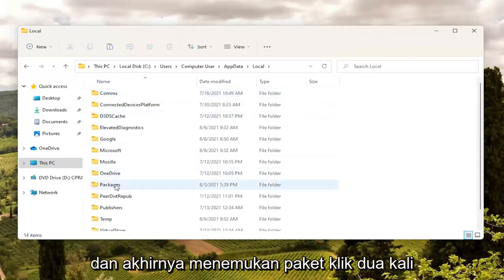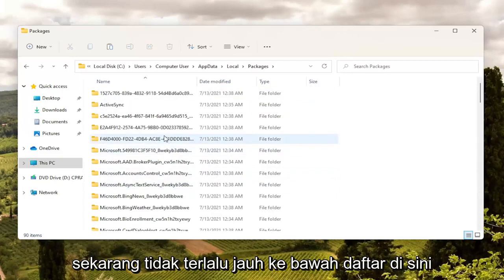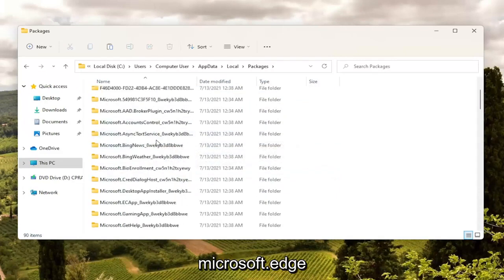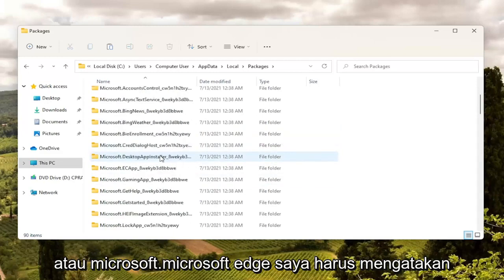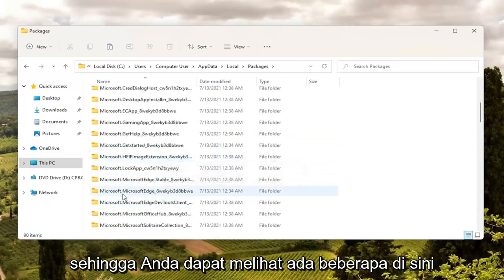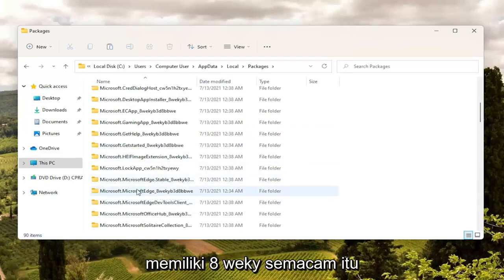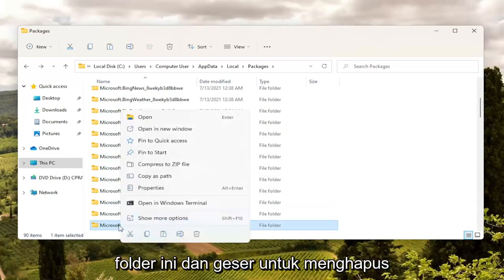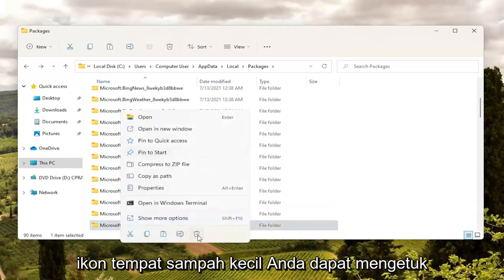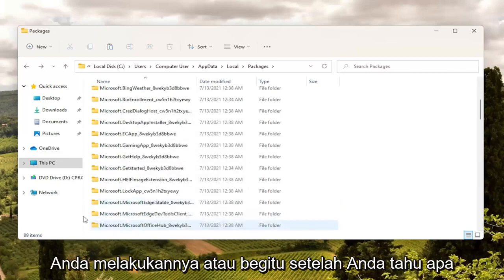And then finally locate Packages and double click on it. Now not too far down the list there should be something that says Microsoft Edge. You can see there are a couple here — we're going to select the one that starts with 8WEKYB. So you're just going to right click on this folder and select Delete, the little trash can icon. You can also tap Delete on your keyboard — you can do either or.